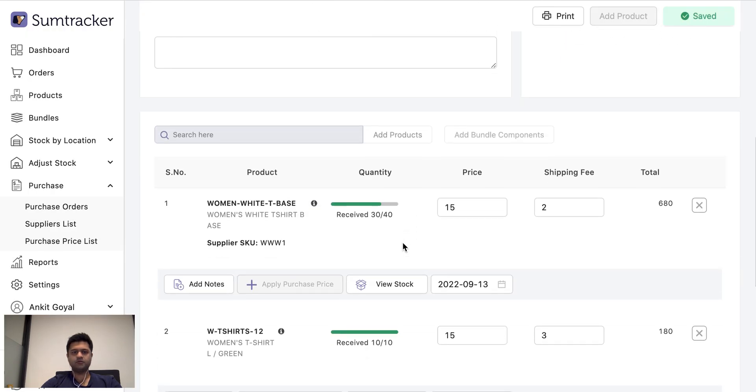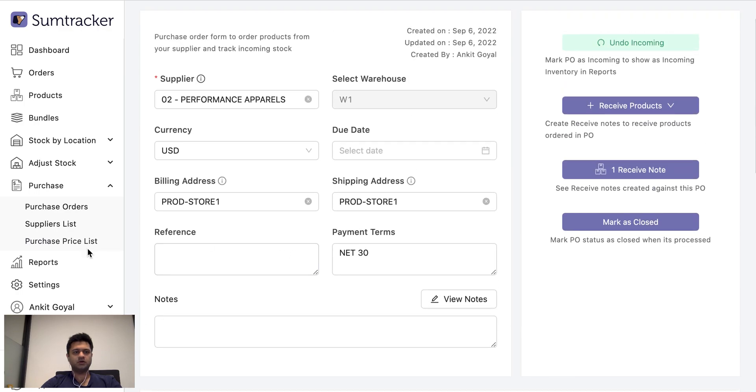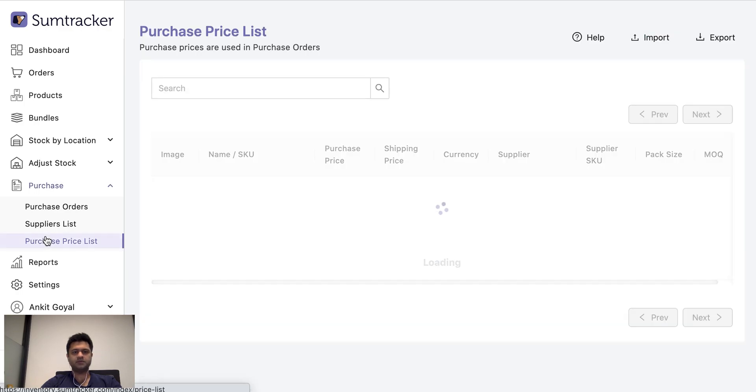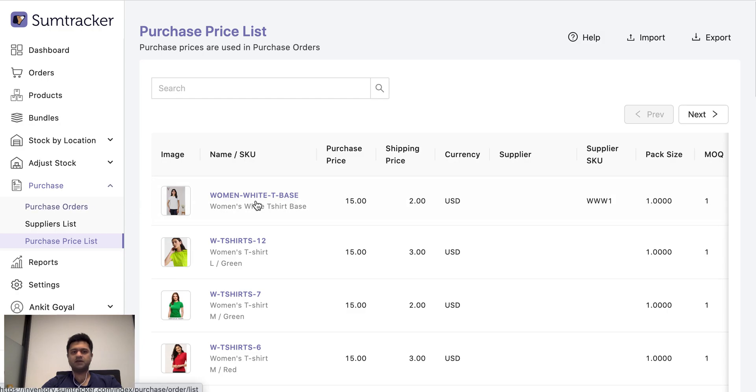I also have purchase prices. So for example, each product can have its own set of multiple purchase prices and these prices are used while creating purchase orders.